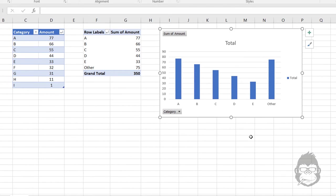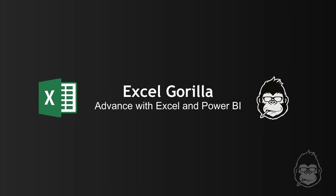So this is one way in which you can make sure that you rank your data in Power Query and you account for the ties as well. Now, that was all for today. Make sure to check out my website, ExcelGorilla.com. Follow me on Twitter and check out my other videos on YouTube. See you in the next video.